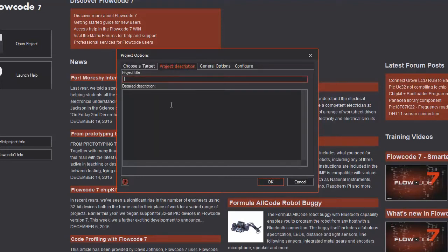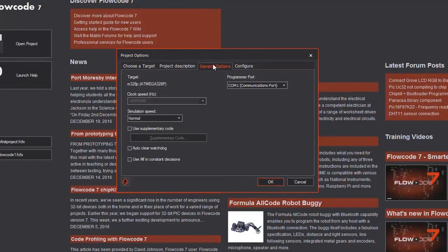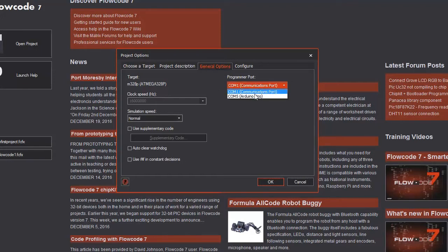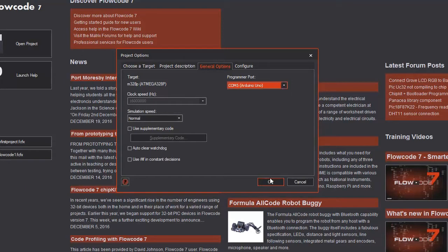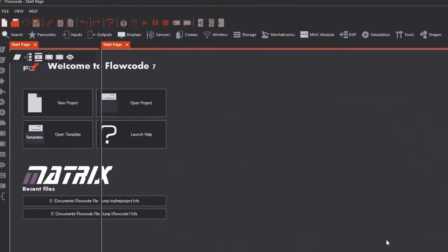We can also add a project title or a detailed description if we like. Under the general options however there's the most important option to select. This is the programmer port. In this case mine's on COM5 and it's the Arduino Uno. Clicking okay will take us into the Flowcode environment.